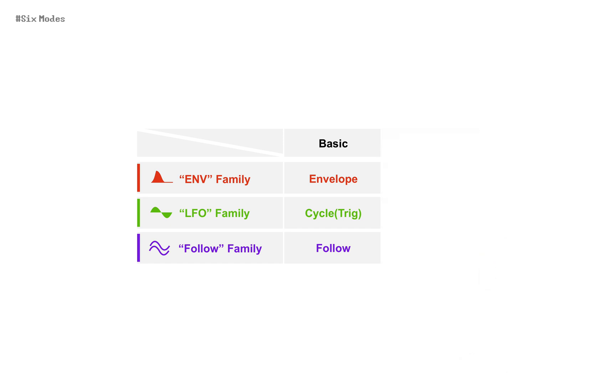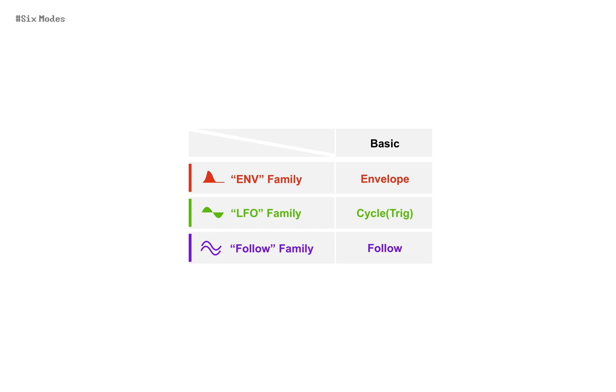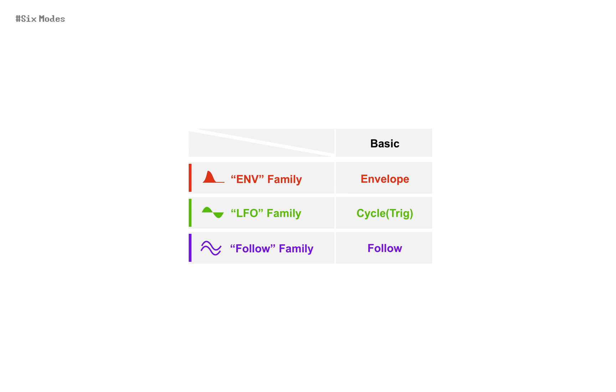Now, you can already see an overview. Use as envelope, use as LFO, and follow, replicate the input signal. These three are the very basic usage of FG.